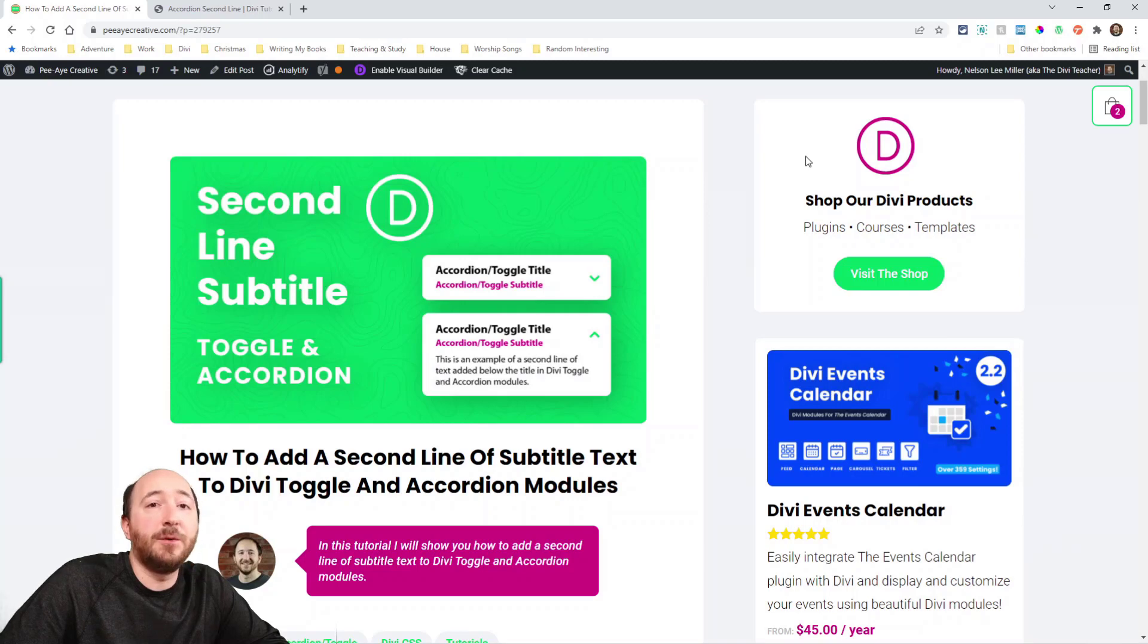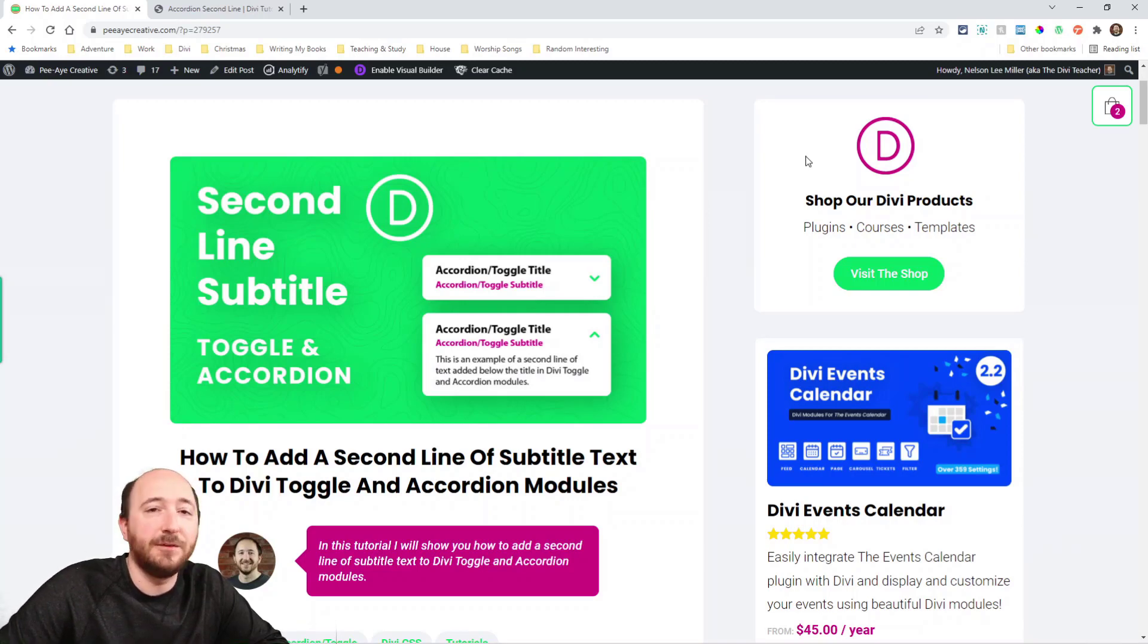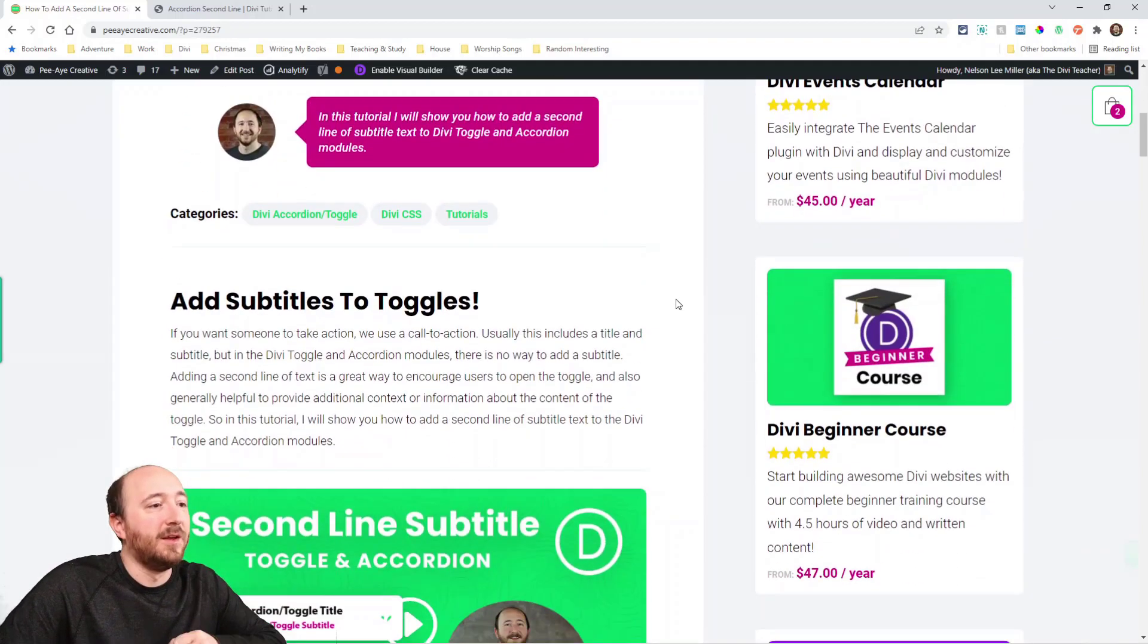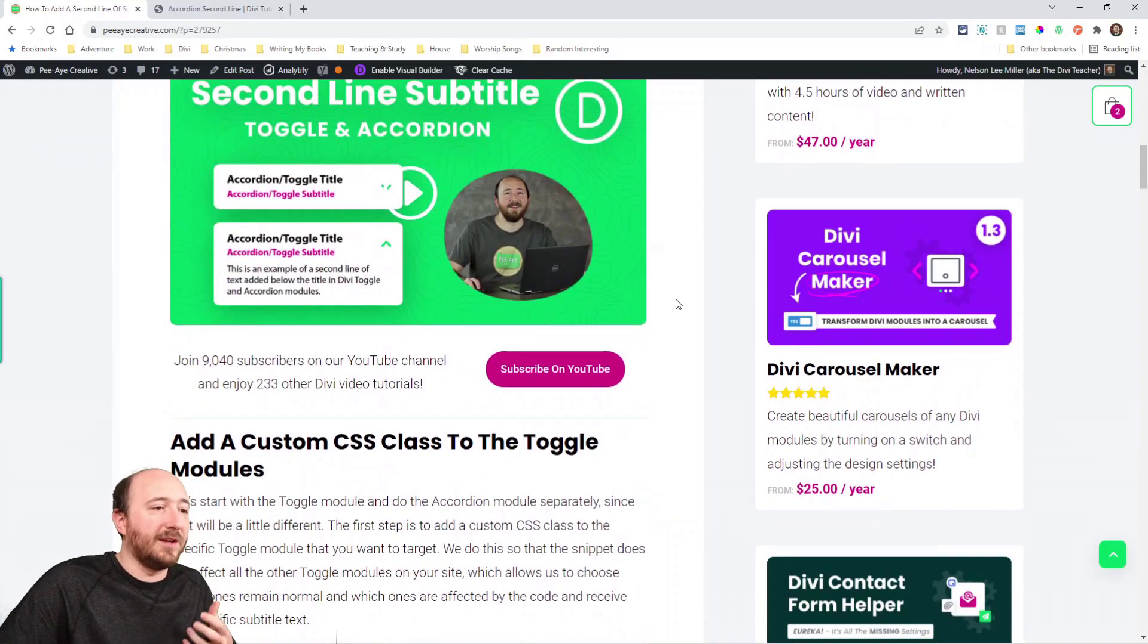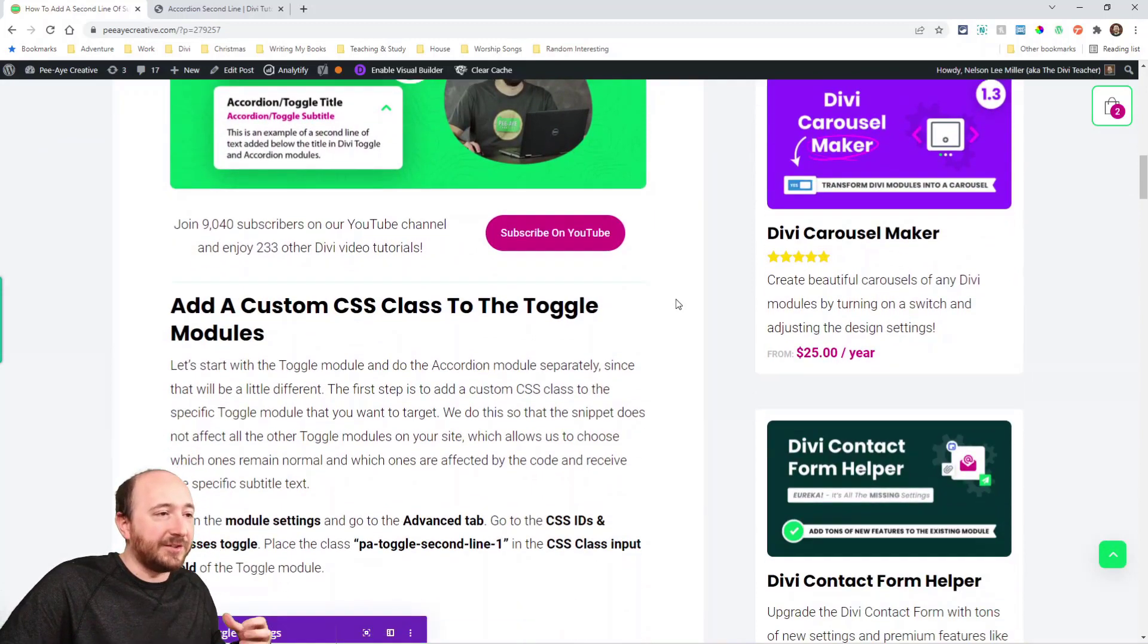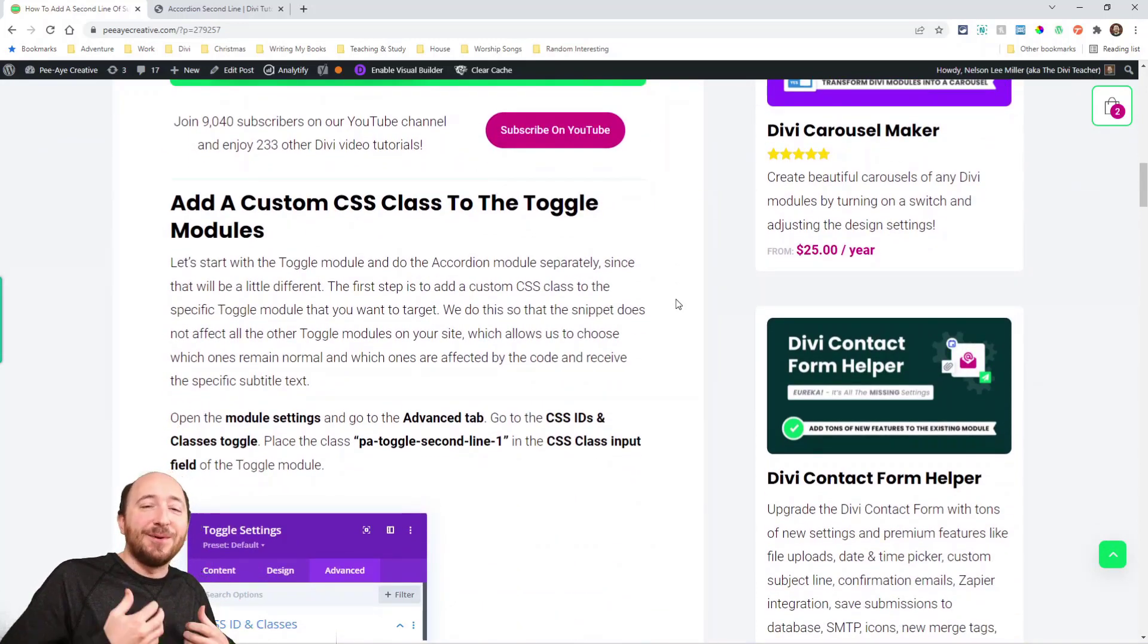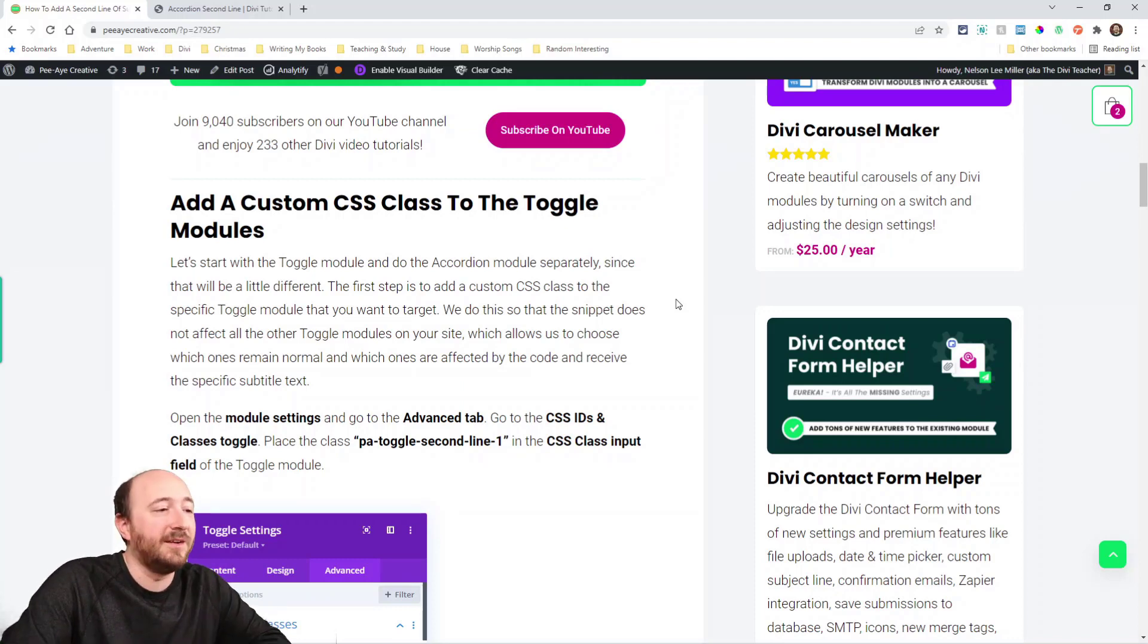This is actually pretty easy. We're just using CSS. As always, if you're watching this on YouTube, you can click the link in the description. That's where you'll get the code snippets. So this is a really nice way to have a subtitle, that call to action, to prompt them to click on the toggle to open it or just provide some context to what's in there.